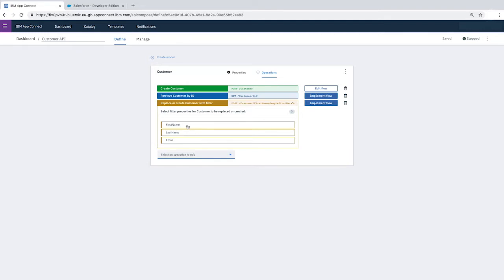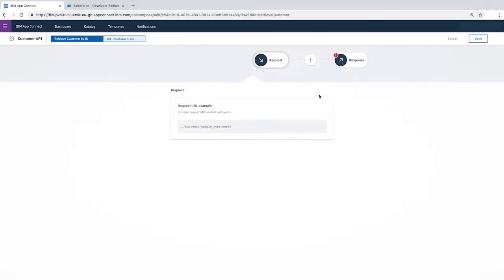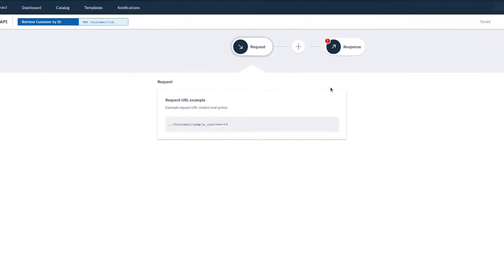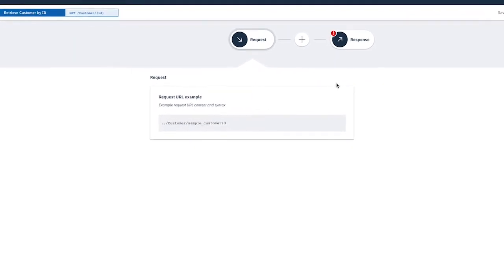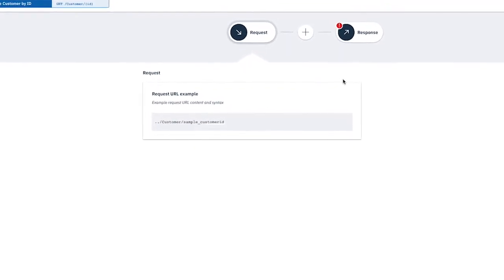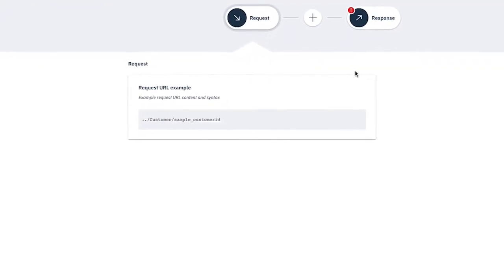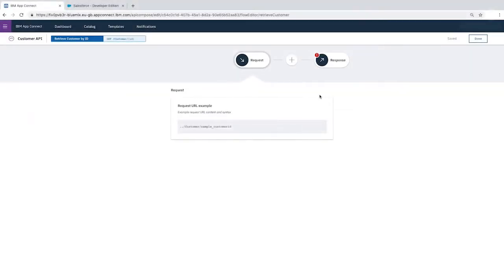For the Retrieve Customer by ID operation, click Implement Flow. Notice the Request URL example. When we call this API, we will have to append the Customer ID to the end of the URL to retrieve the customer details. Next, we need to define which customer details we want to receive in the response.